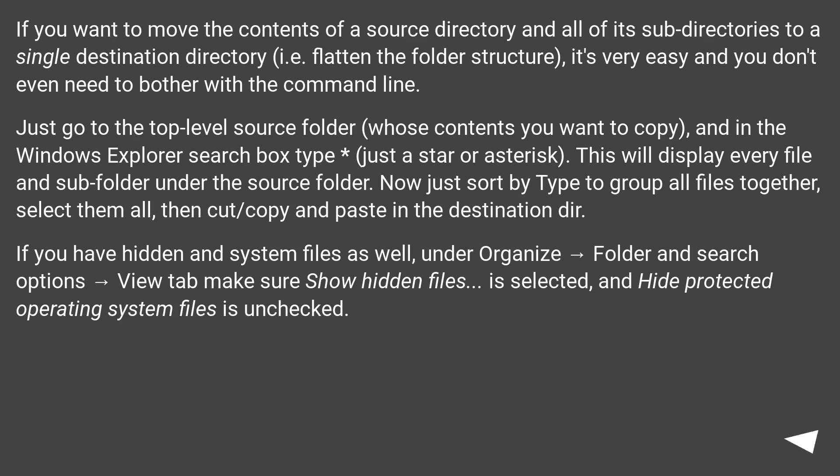If you want to move the contents of a source directory and all of its subdirectories to a single destination directory, i.e. flatten the folder structure, it's very easy and you don't even need to bother with the command line.